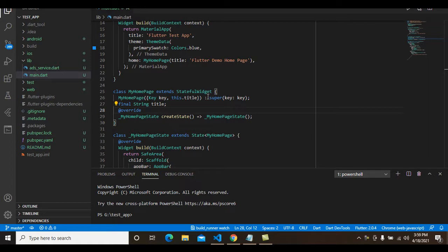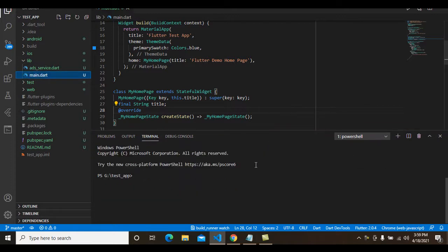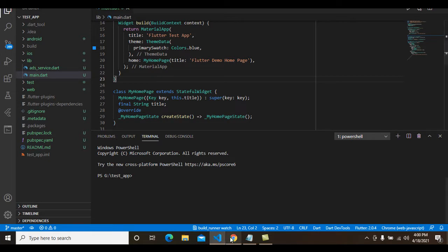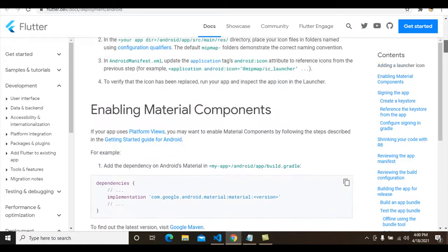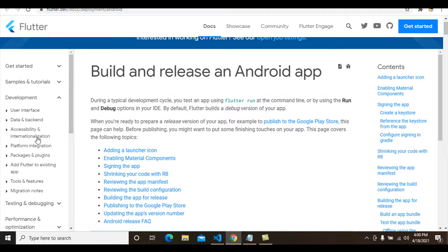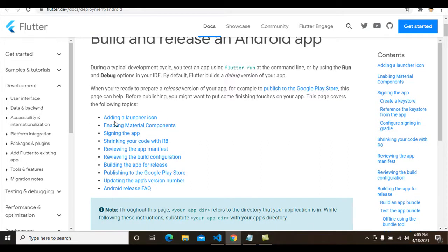Hi guys, welcome back. In this tutorial I show how to build a release APK for your Flutter project. I have already created a test app for testing the build APK release. Before creating the release APK, we should complete a few tasks. I go to the Flutter documentation where there are a lot of instructions on how to create a release APK for publishing a Flutter app on the Google Play Store.